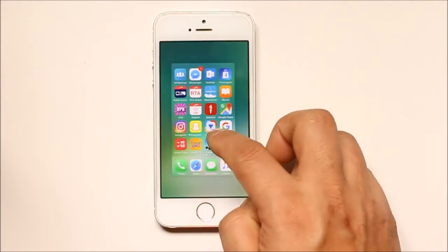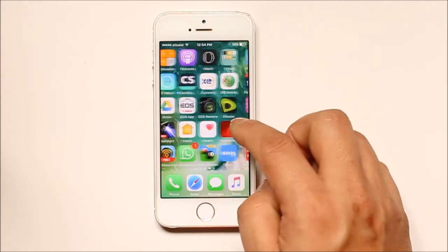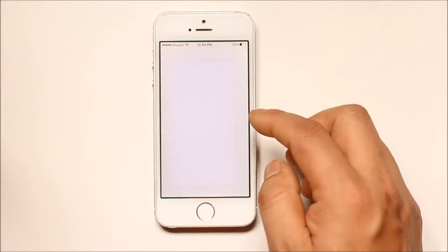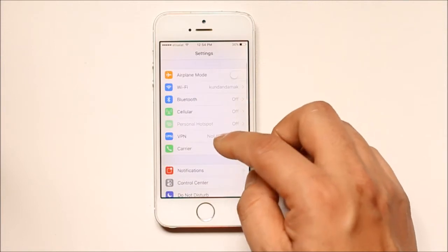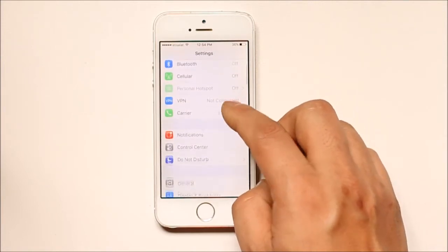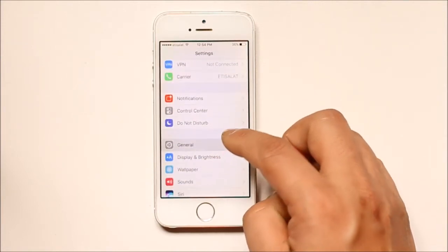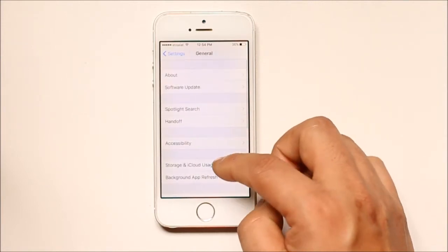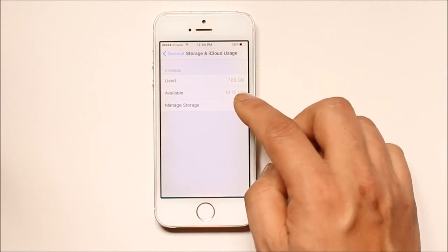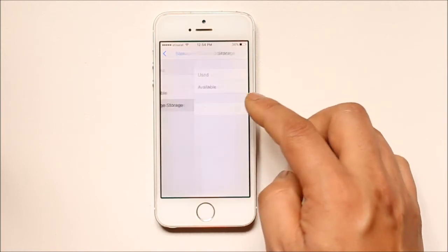Now let's first go to Settings, then General, then Storage and iCloud Usage, and let's go to Manage Storage.